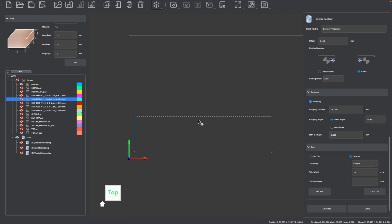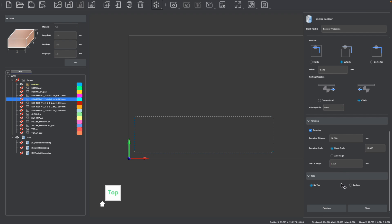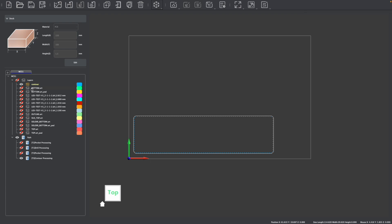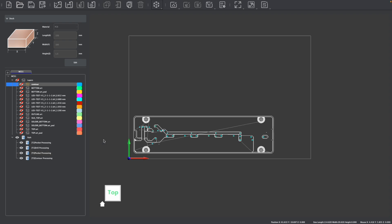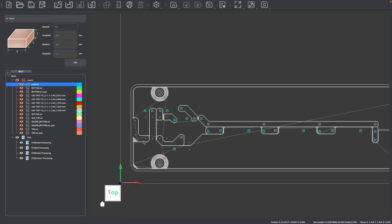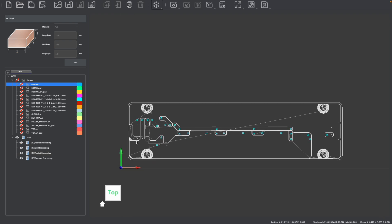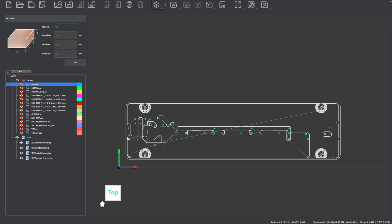In terms of tabs you have a couple options. If you wanted to you could create tabs along the perimeter of your PCB which would hold it in place during machining. Another strategy and what I like to do is use double-sided tape on the bottom of our PCB to hold it in place. After pressing calculate I can see this vector contour toolpath. I'm now going to hide this layer and instead enable all of my path layers and here we can see the paths that are created to manufacture this PCB.